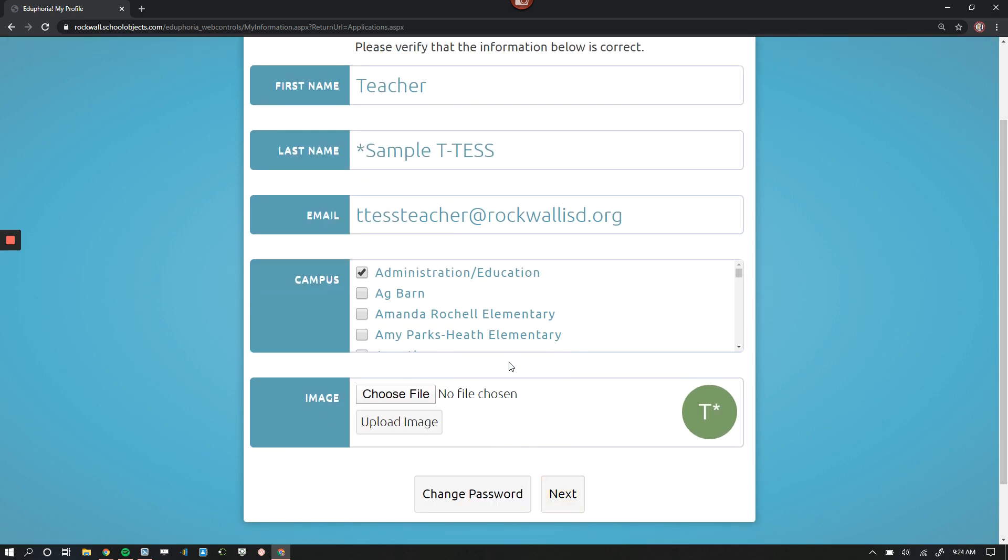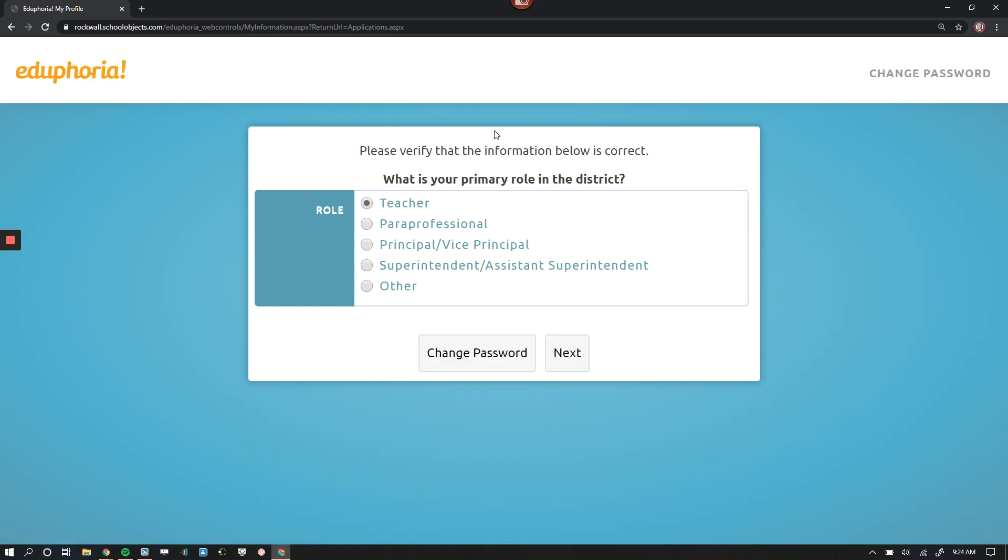After you've made sure those things are accurate, click Next. Here, select your role. If you do need access to Forethought documents, so that way you can see the curriculum scope and sequence and things like that, go ahead and select Teacher. That way you'll have that access. Otherwise, paraprofessionals, secretaries, instructional assistants can all be paraprofessionals.